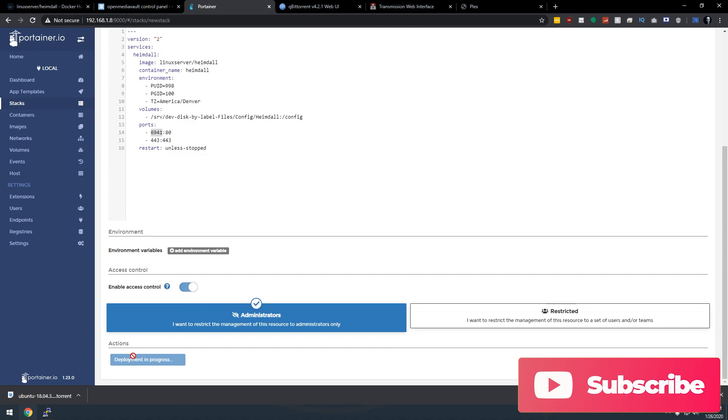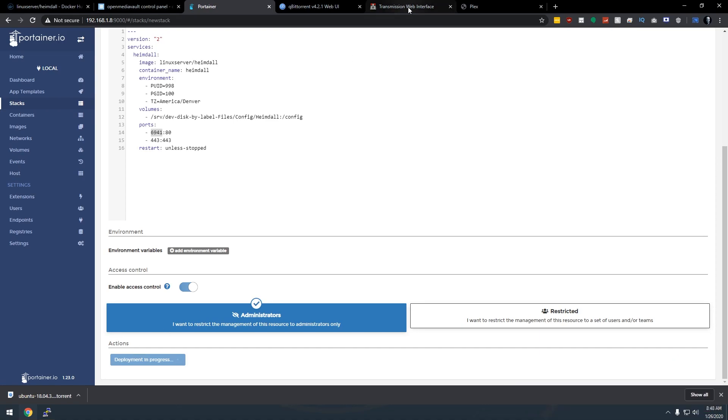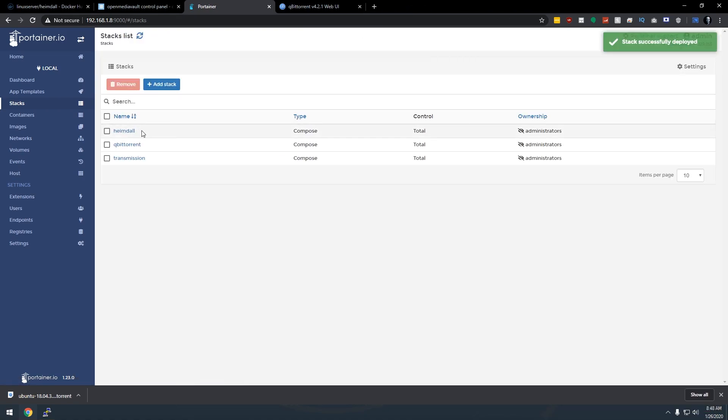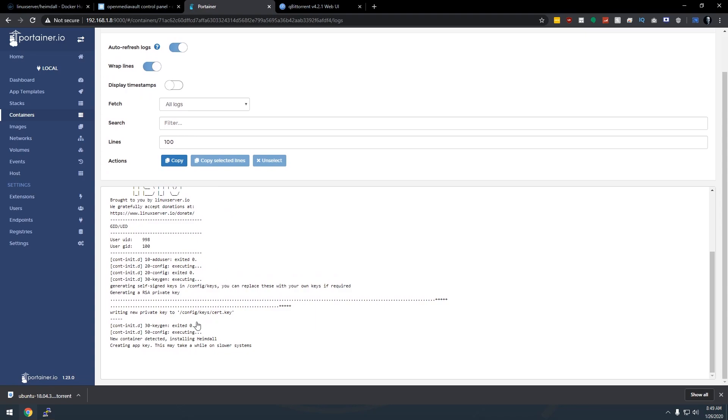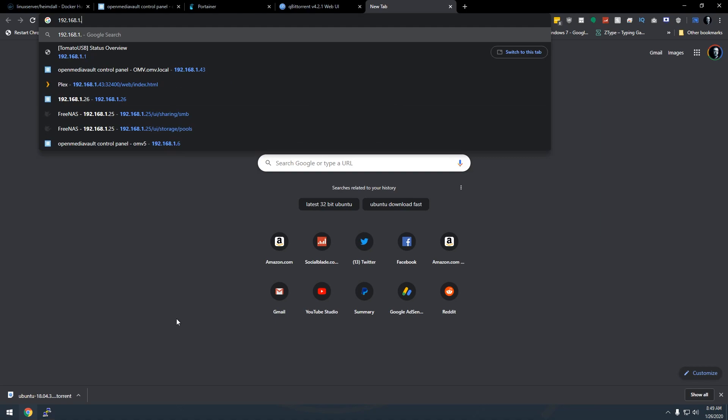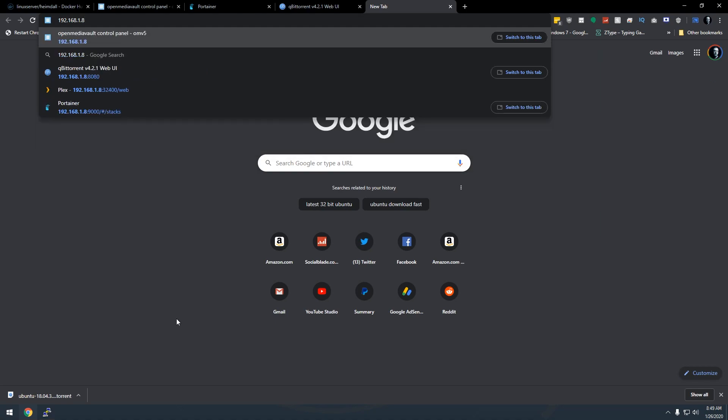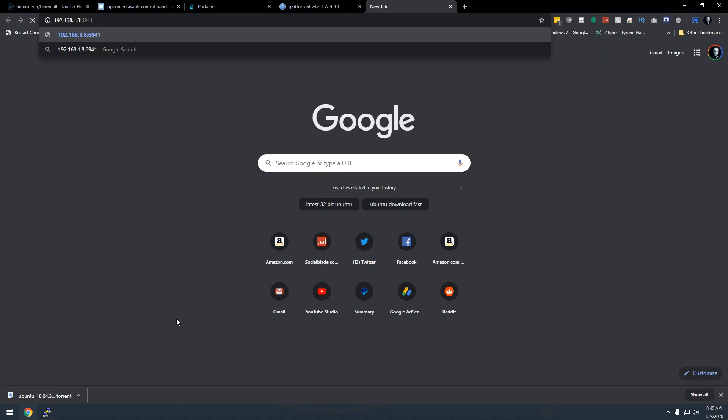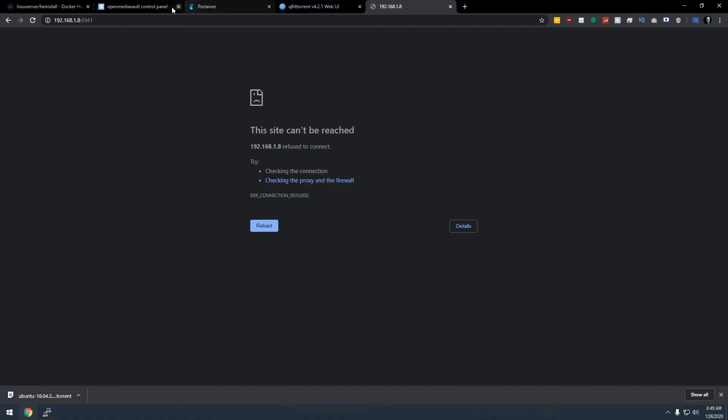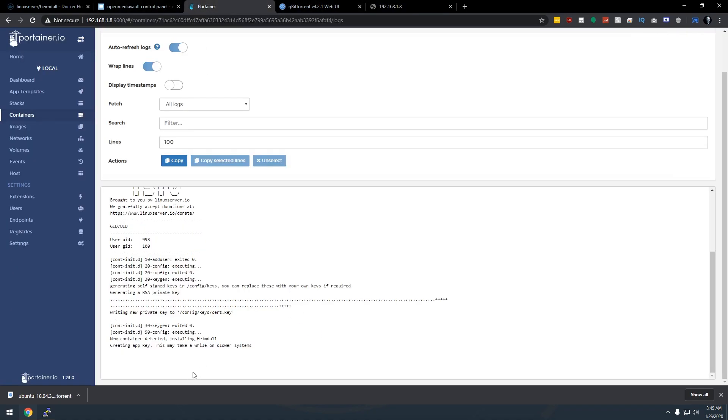This one should load pretty quickly because there's not a lot going on here, but it's a very useful service that I love having on my servers. So there is Heimdall running in the stack. Let's go over to containers, make sure that Heimdall is running. We'll click on the logs just to make sure. So it's creating an app key. We're going to give this a minute to do its thing, just to make sure that everything works the way we want it to. And just to see if maybe this has stopped, what we can do is we can type in our IP address and go to port 6941. And nope, so it is still working there in the background.